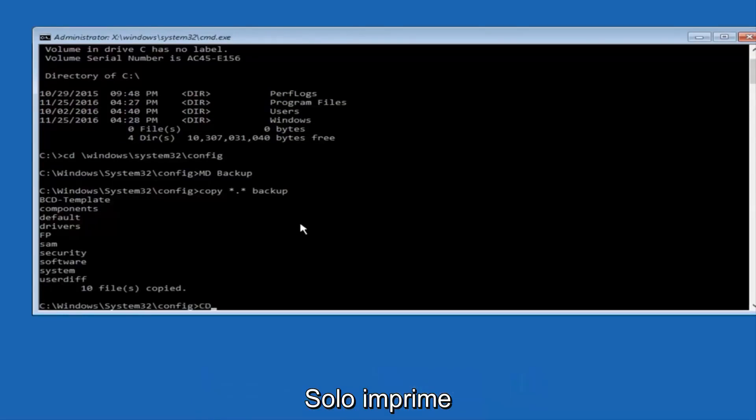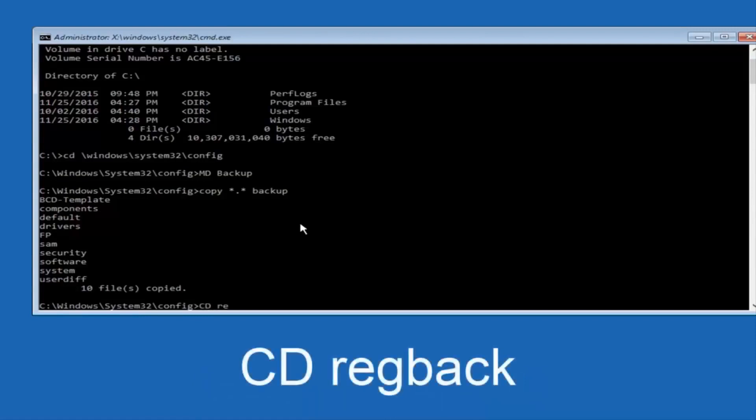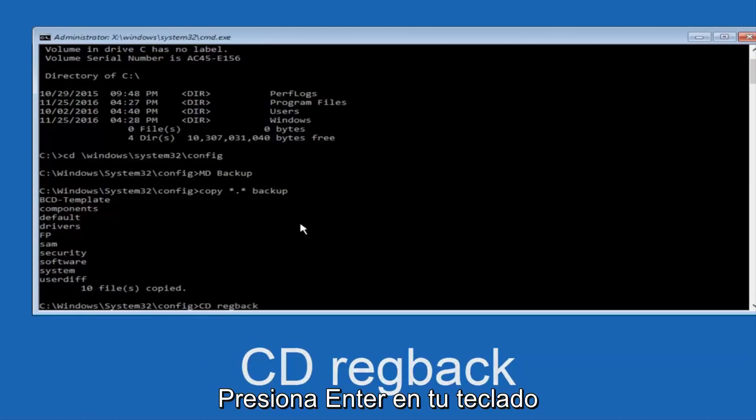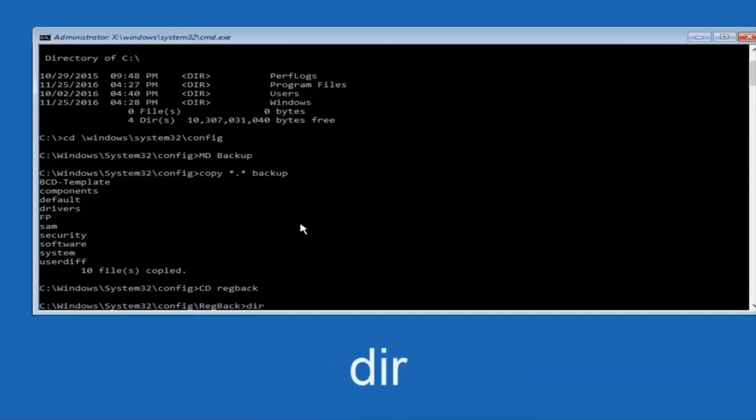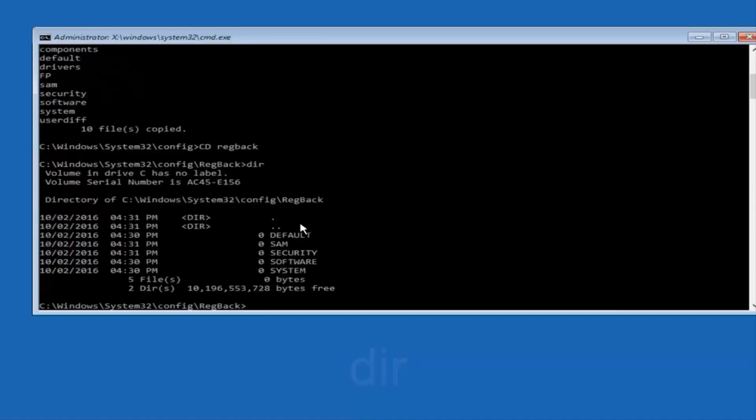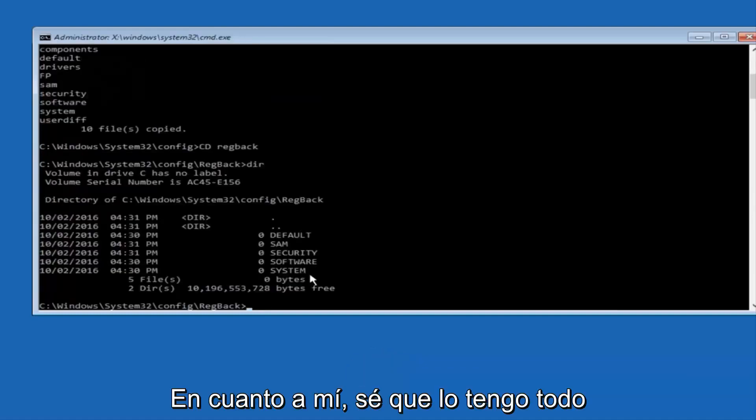Now, what you want to do is type CD, space, regback, and then hit enter on your keyboard. Now you want to type dir again, all lowercase, doesn't really matter, but I'm going to do all lowercase, and then I'm going to hit enter on my keyboard again.